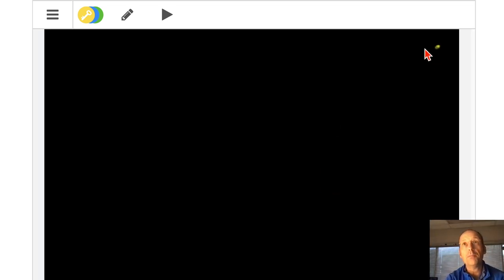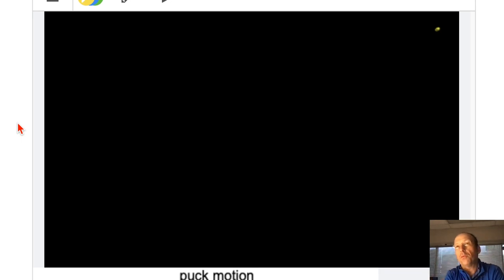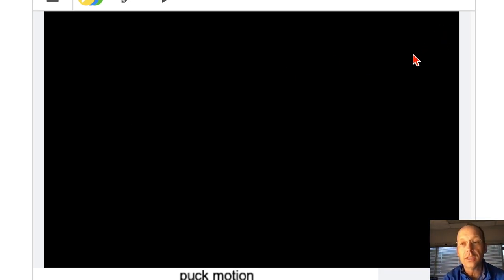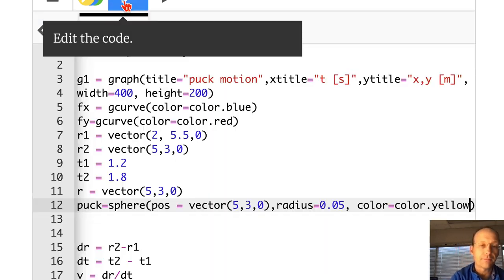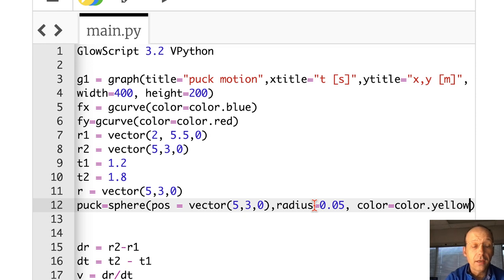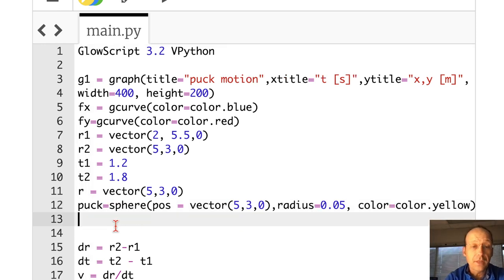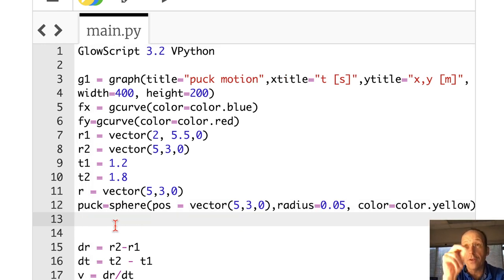There's my hockey puck way over there. It put the puck where it is, so it's really small, but I can rotate that around. Now let me show you something else. Instead of using r for my variable, I'm going to use the position of the puck.